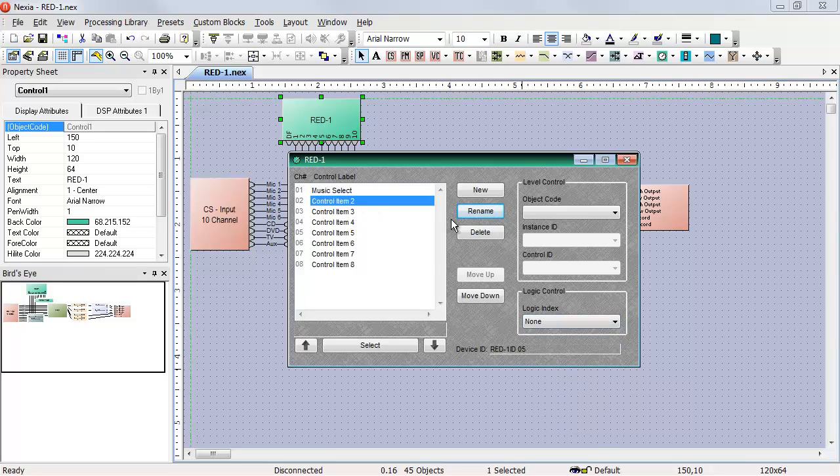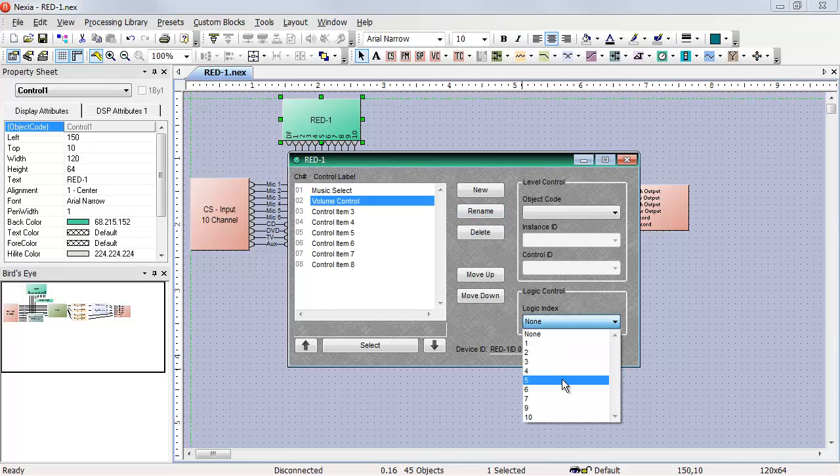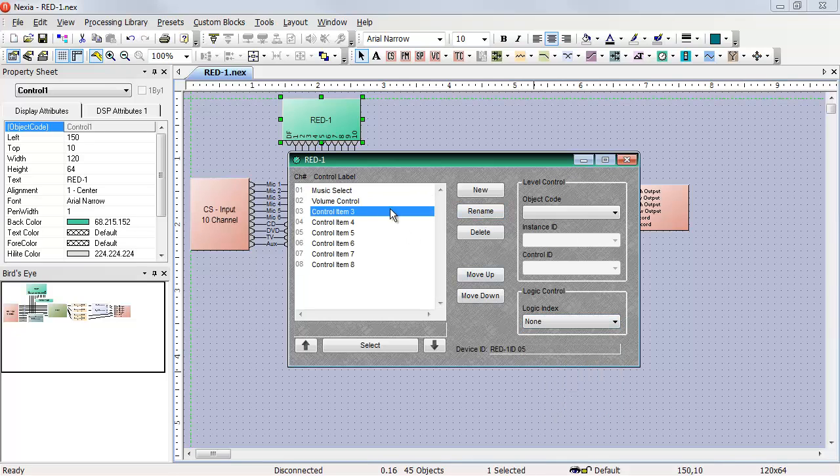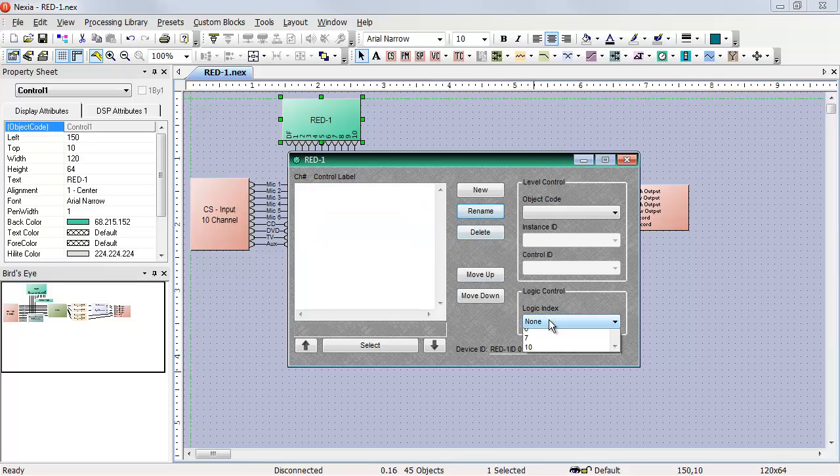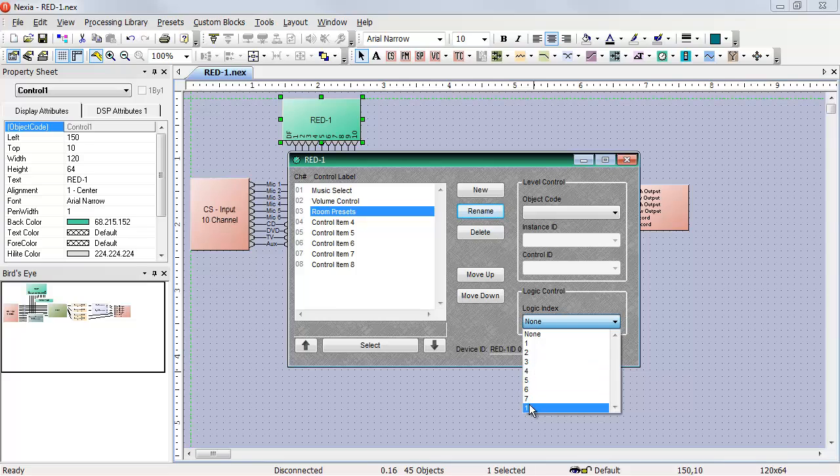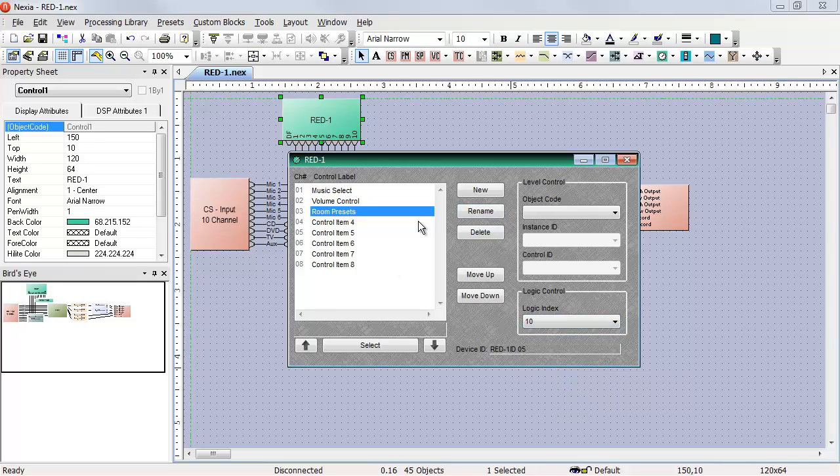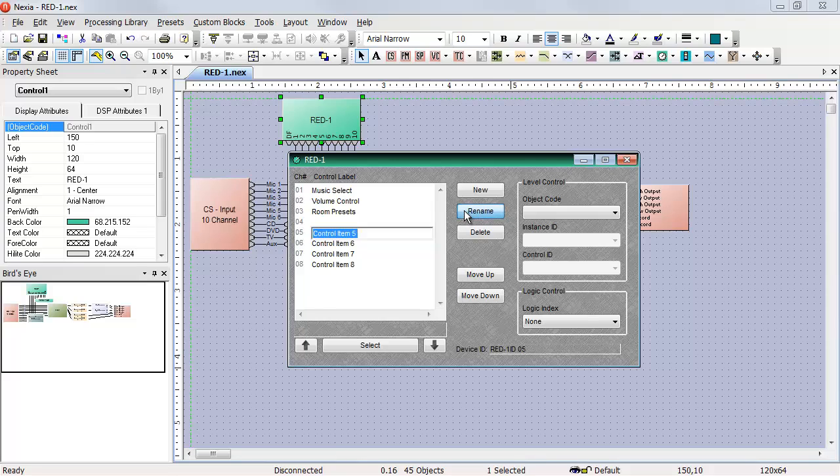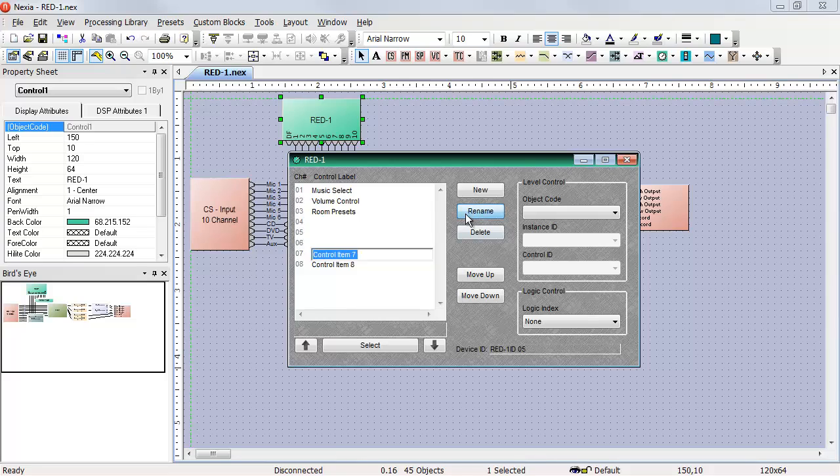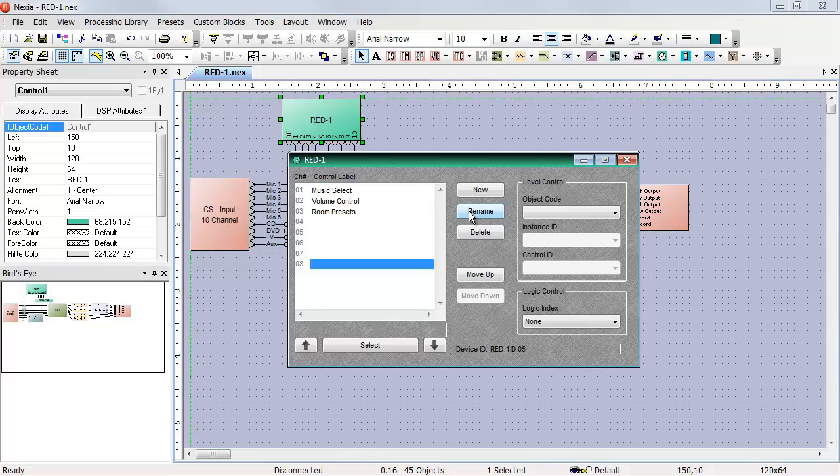When I want to go to the volume control, I need to trigger logic index number nine. And for room presets, I need to trigger logic index number ten. The other control items on this page can all be blanked out with a single space. They still exist on the red one, but in this configuration, they don't do anything.